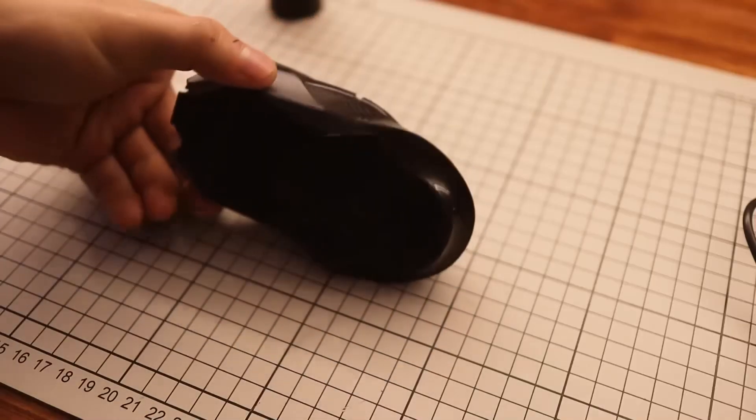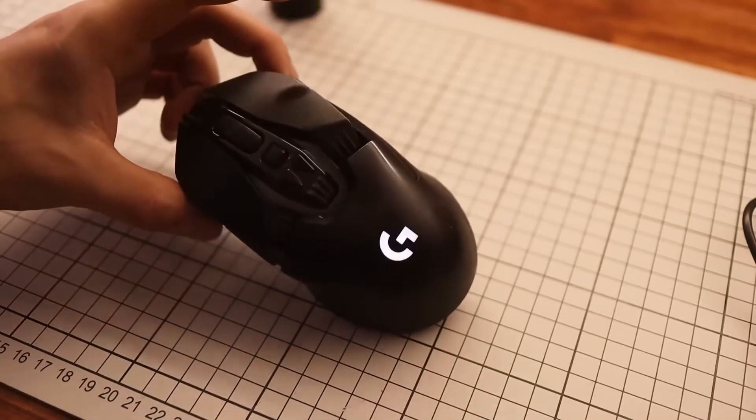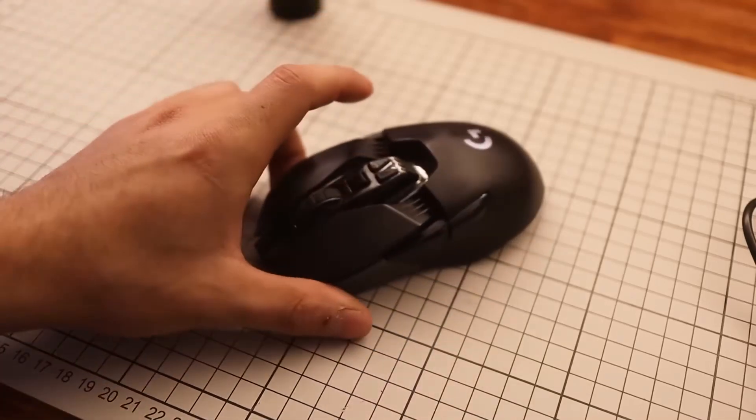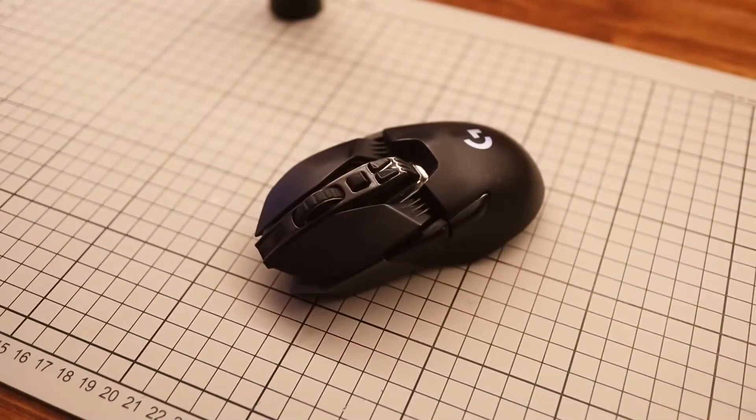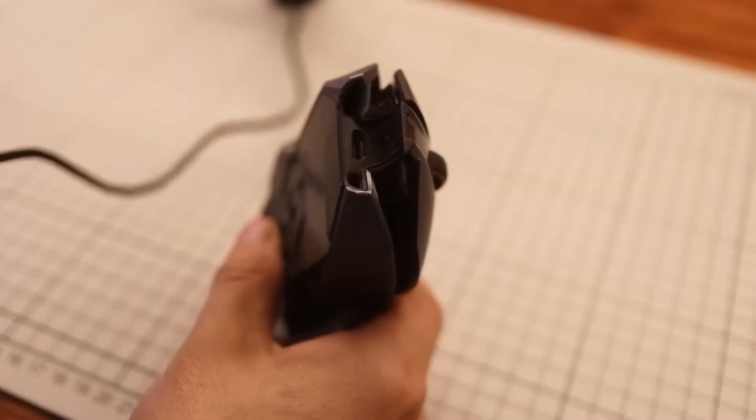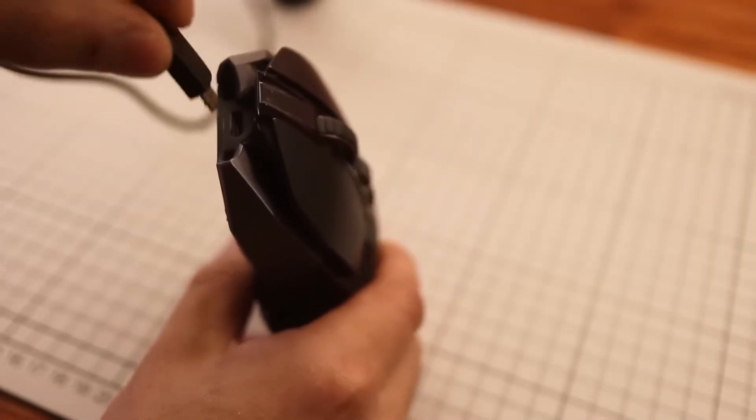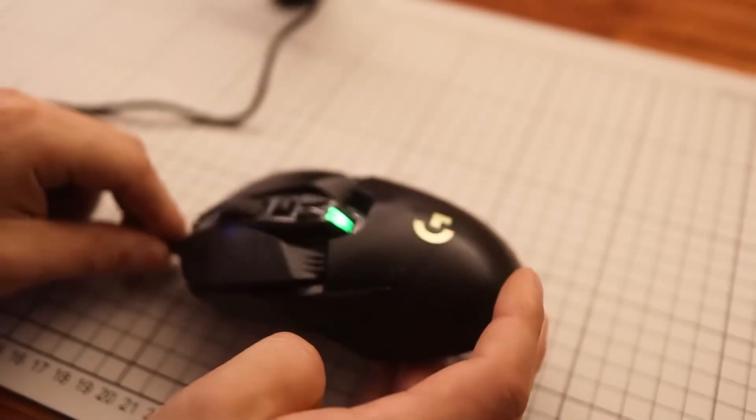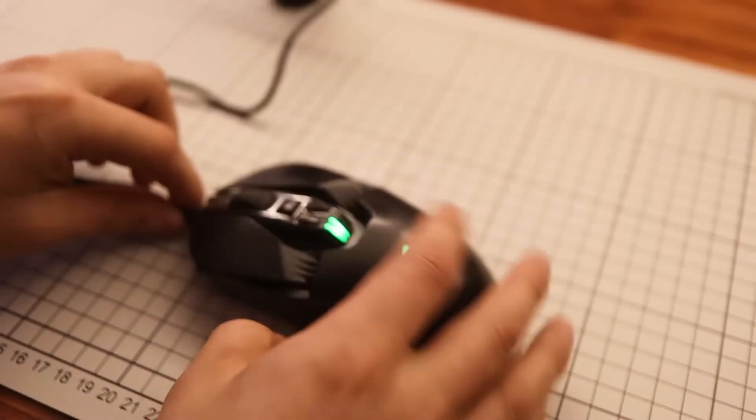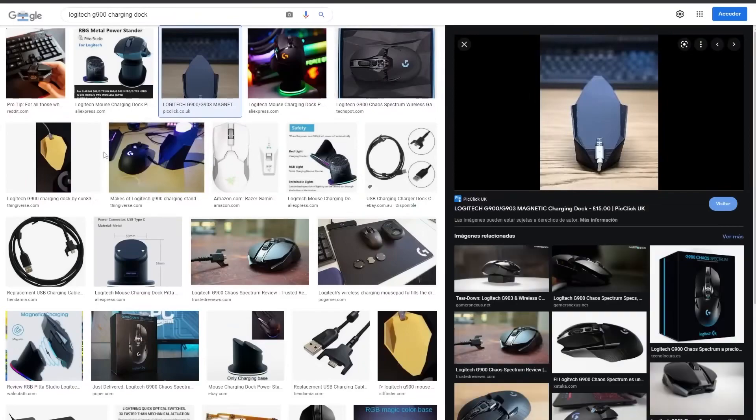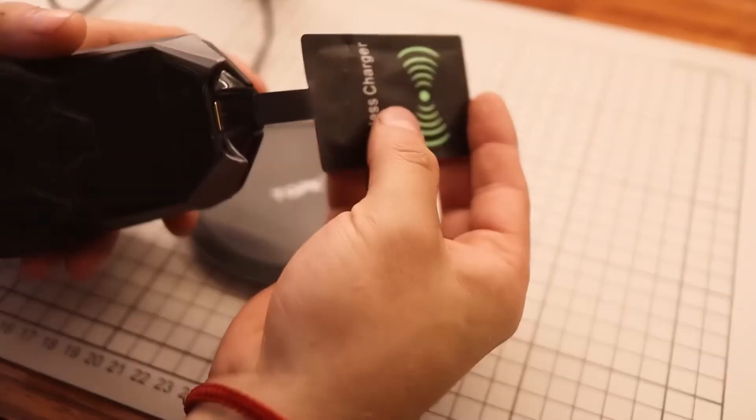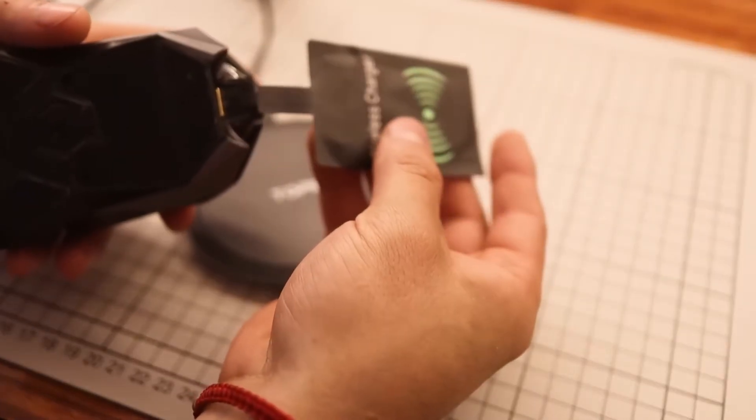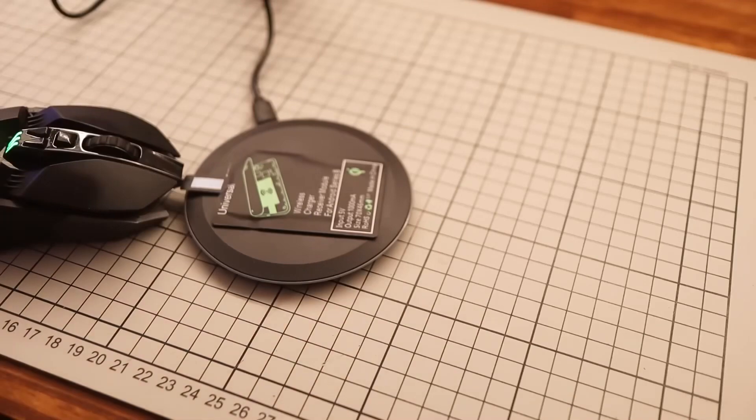My mouse is a Logitech G900, a pretty good mouse that has always been very reliable for me. It's a mouse that can be used wired or wireless. I wanted to use it wirelessly but didn't want to charge it occasionally. I considered making a charging dock but wasn't convinced. So I decided to make a wireless charging system so I just leave it on the desk and it charges itself.